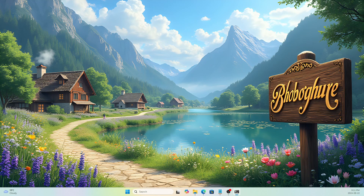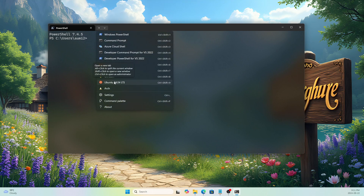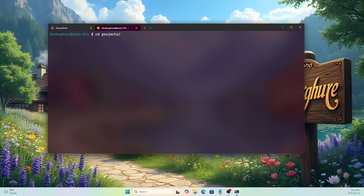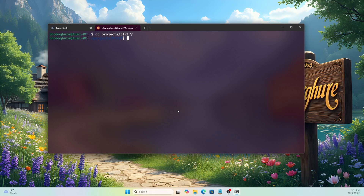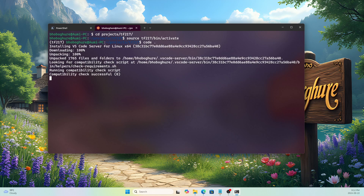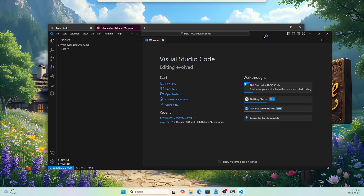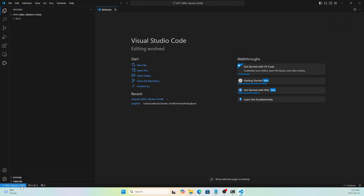Let's open terminal again, navigate to the Ubuntu 24.04 distro, go to 'projects/tf217', and activate the environment again with 'source tf217/bin/activate'. Then run 'code .' to open VS Code inside this directory. VS Code server downloads, installs necessary packages, and VS Code opens. You can see 'WSL: Ubuntu 24.04' connected.